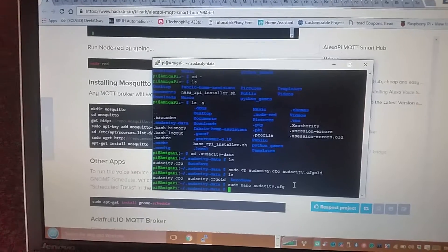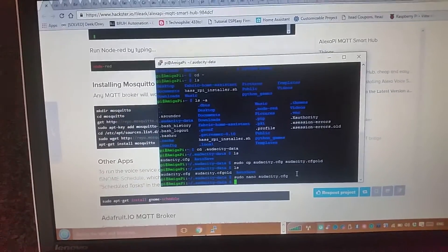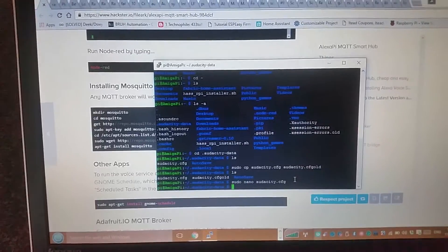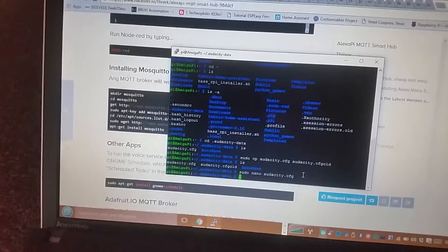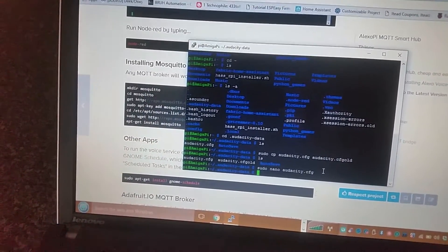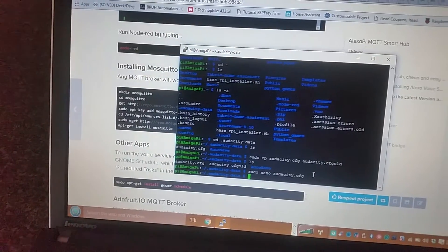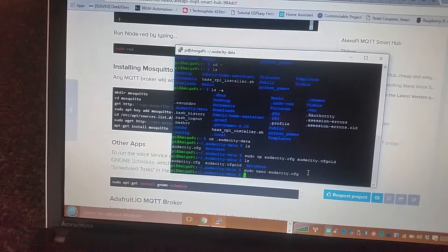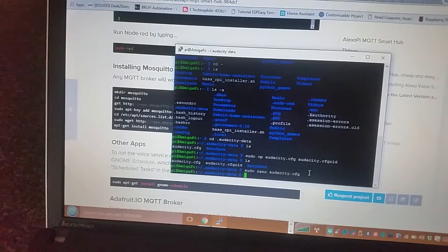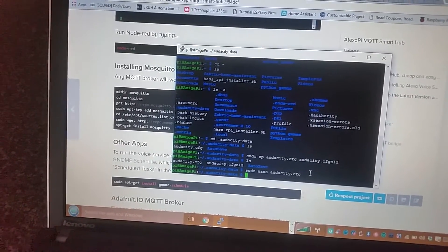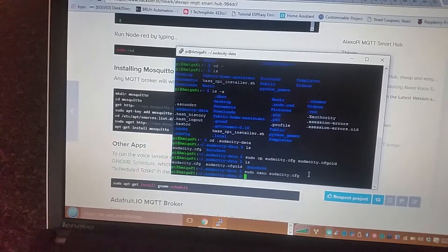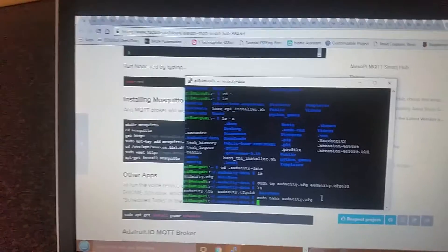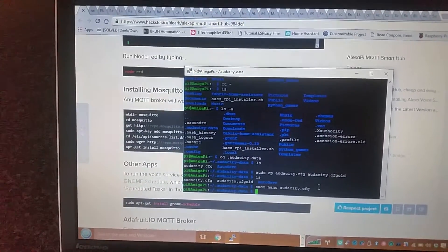was amend my Audacity configuration file, which on the Pi is in home. You go to ls -a to list all, then into .audacity-data, then you have to nano, or